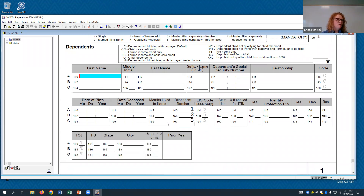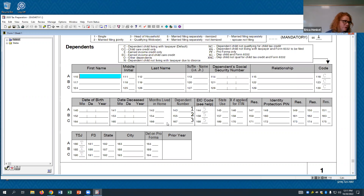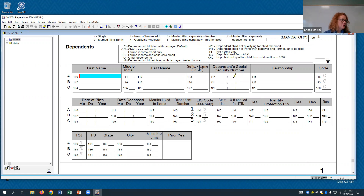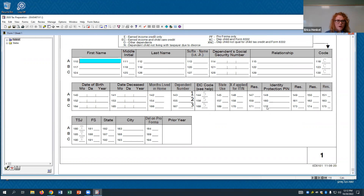If you end up installing Tax Act on your own system, there's some quirks with how dependents get entered — they won't automatically show up unless you have a birth date and social security number entered. So if they tell you how old a dependent is, just pick a day from whatever year would make them that age at the end of 2021. Make sure you plug something in for the SSN as well so the system recognizes they are fully entered — you can avoid a lot of errors that way.